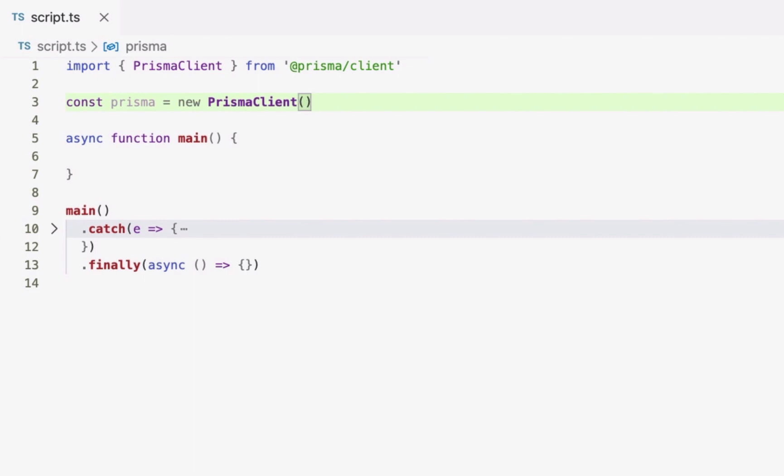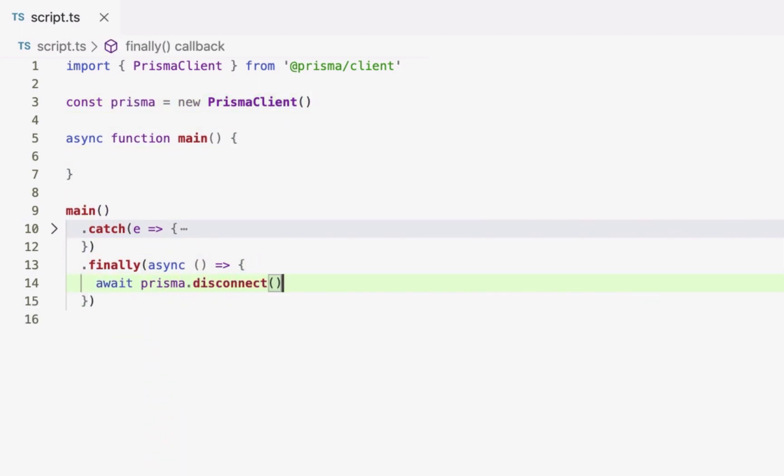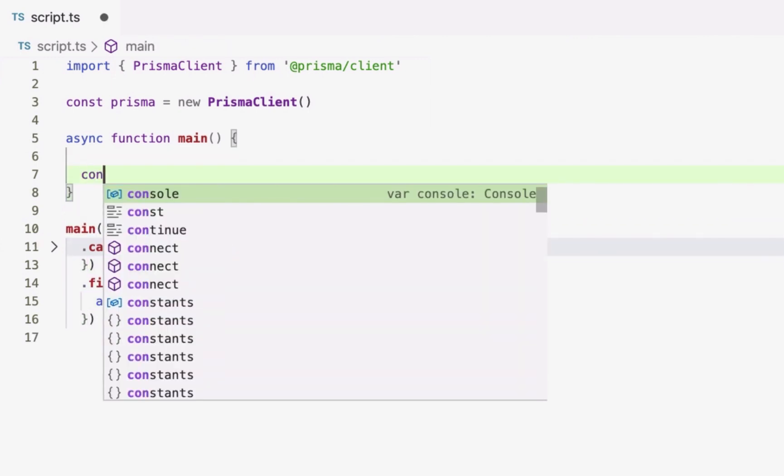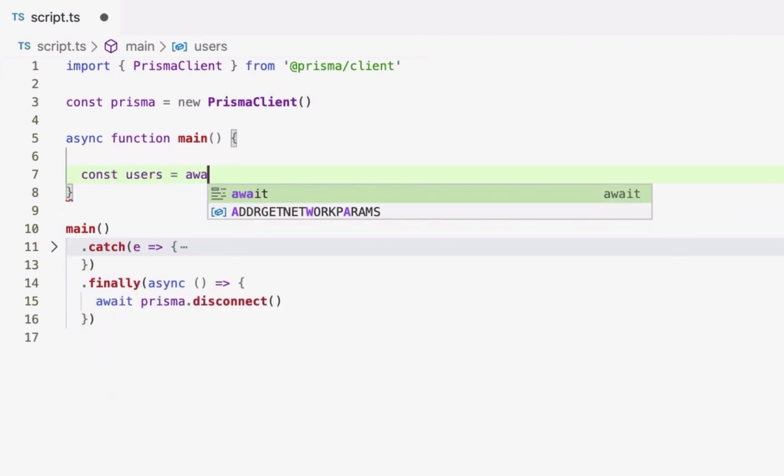The resulting prisma instance is my interface to the database. Next, I'll run my first prismaclient query to fetch all user records from the database inside the main function of my script.